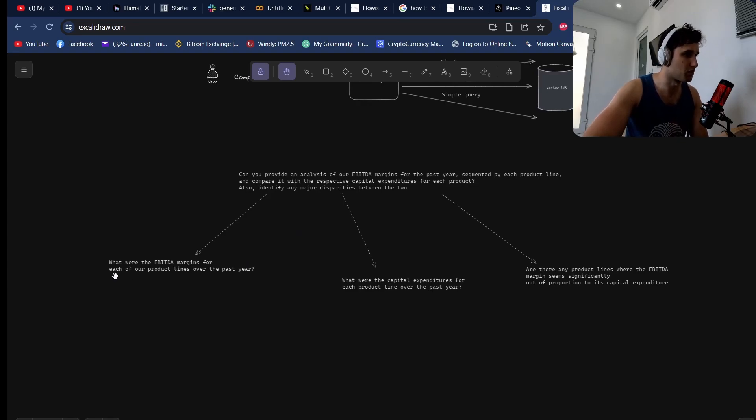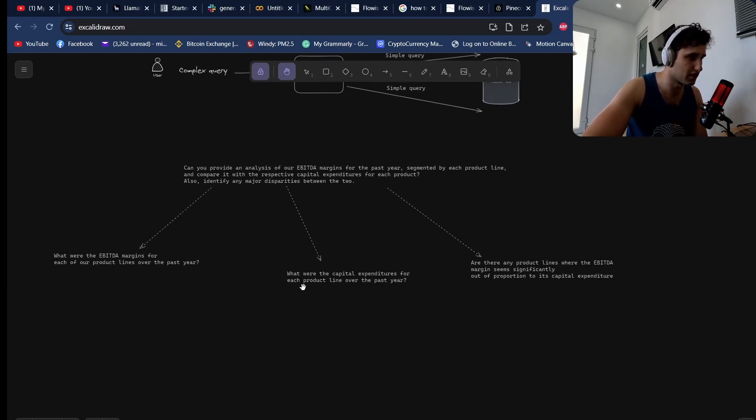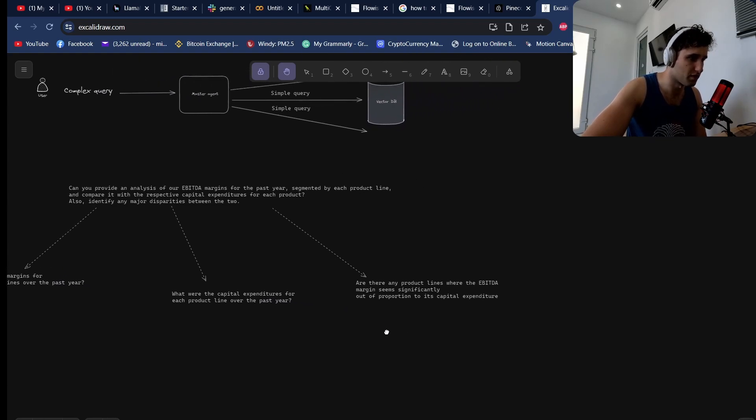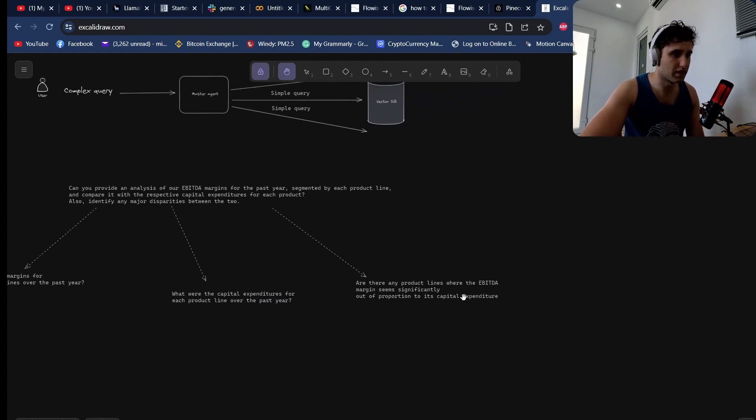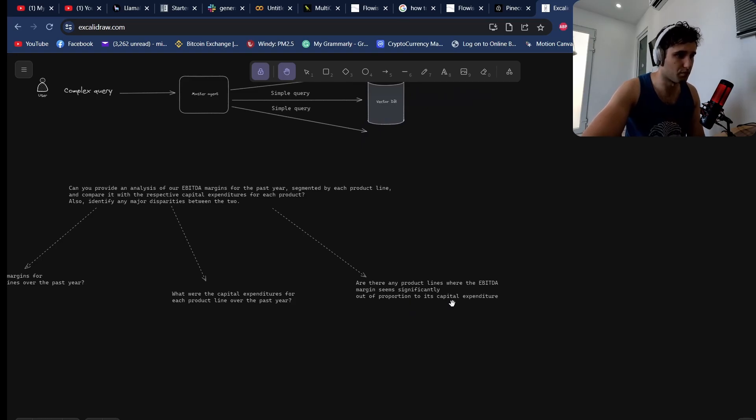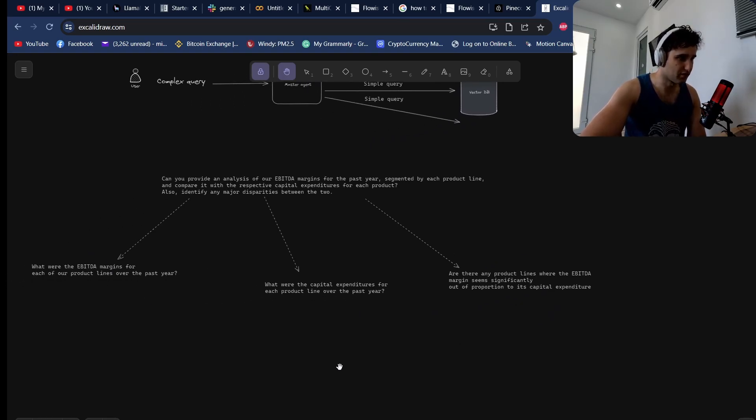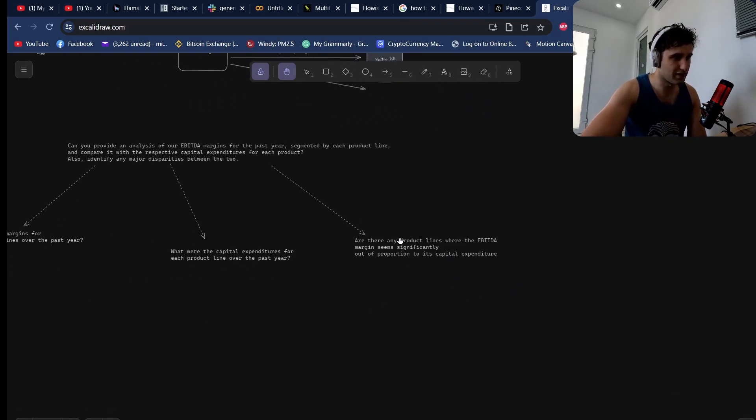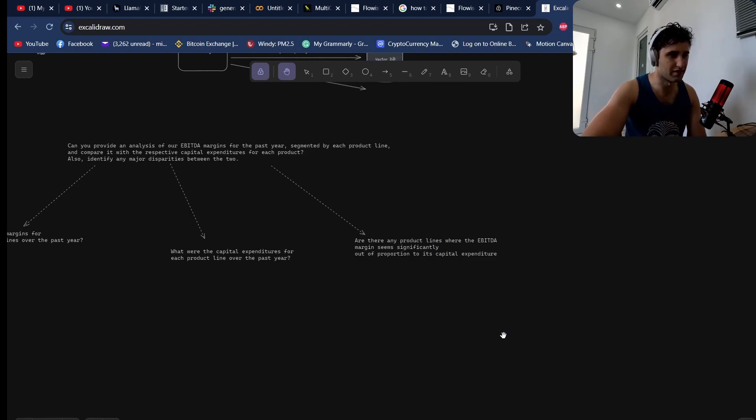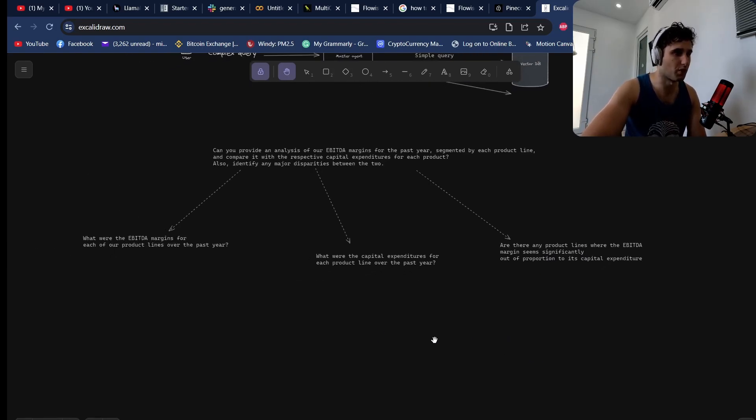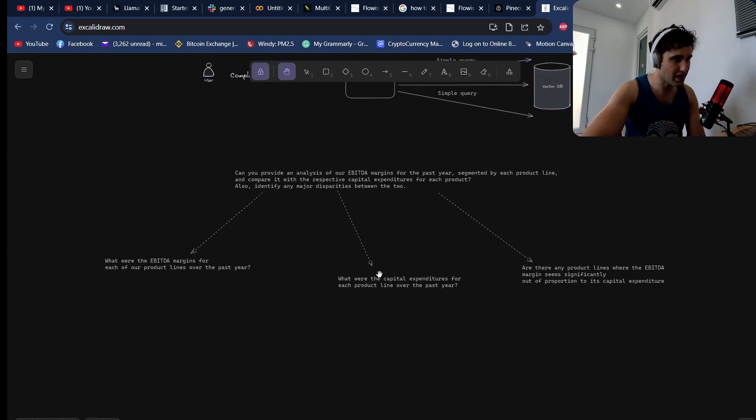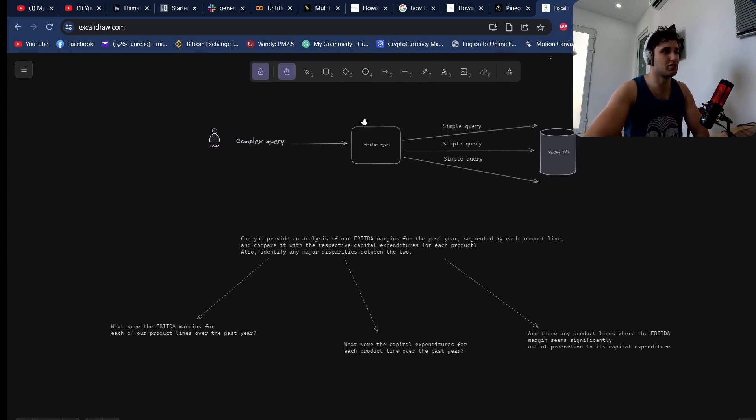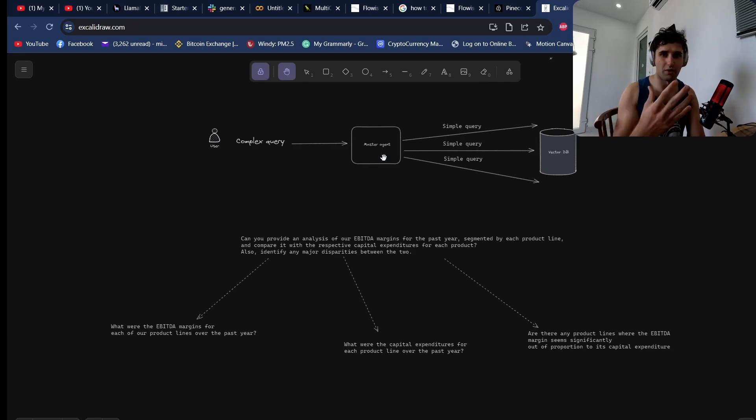One of the questions would be what were our EBITDA margins for each product line over the past year, what were the capital expenditures for each product line over the past year, are there any product lines where the EBITDA margin seems significantly out of proportion to its capital expenditures. We take all of these—and even this one can be broken down even more into more sub-questions.